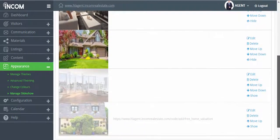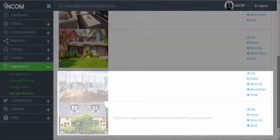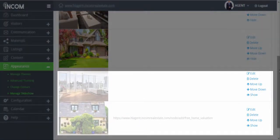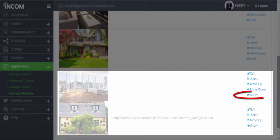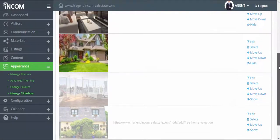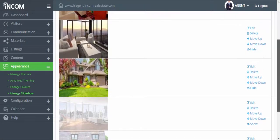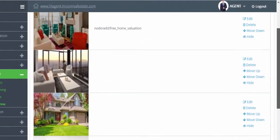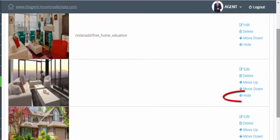The ones that appear blurred out are currently disabled or hidden from your slideshow. To show them again, simply click on the show link. To hide any of your currently active slideshows, just click on hide.